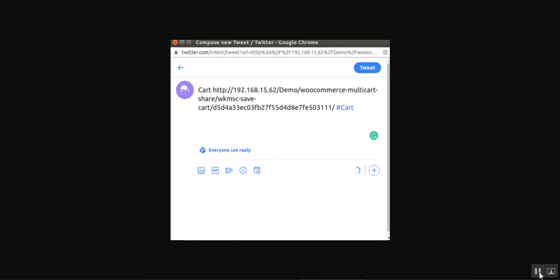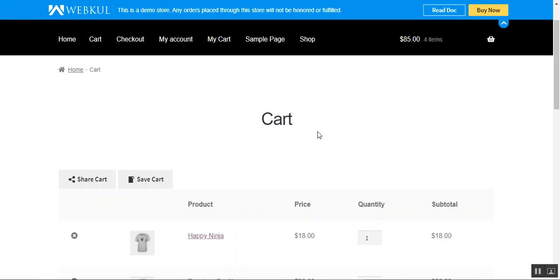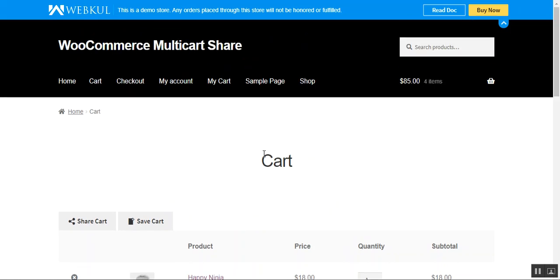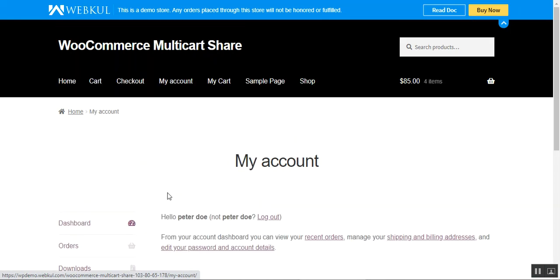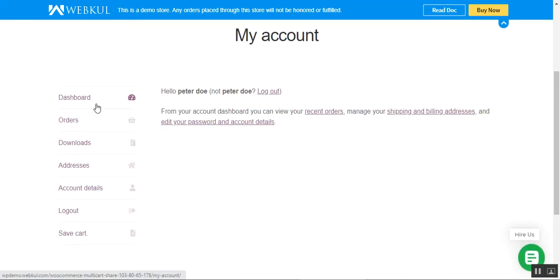You can share the cart link on social networks. Now, if a registered customer wants to check the complete list of carts they've saved, they can go to My Account. On the left-hand side of the customer panel, they can tap on the Save Cart link.